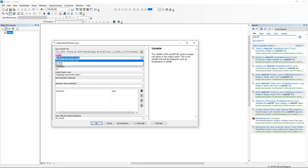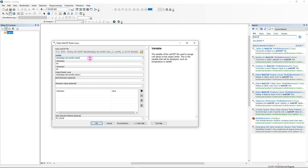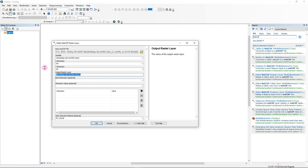We'll expand this to see what we have in each box. Here you have to select the climatic variable — in my case, that's going to be the mean monthly temperature. Depending on the dataset you're using, the variable name will be different, and there can be multiple variables as well, such as mean temperature, maximum temperature, and minimum temperature. Over here we can select the X dimension as longitude and the Y dimension as latitude. The output raster layer name is editable — you can give it any name you like.